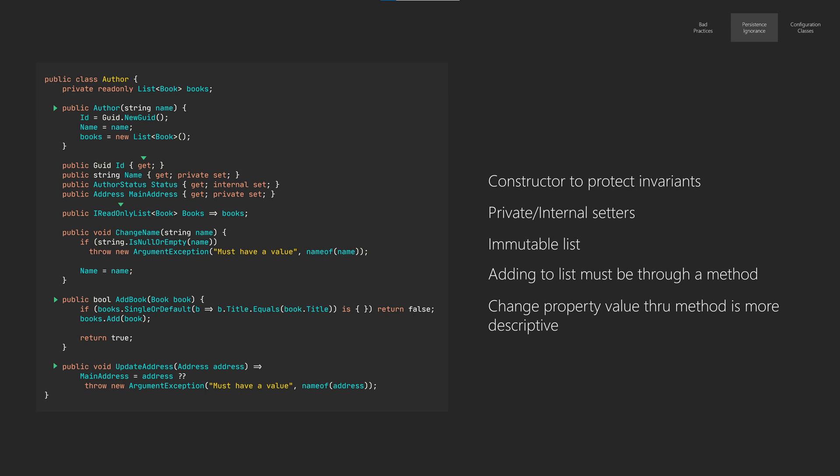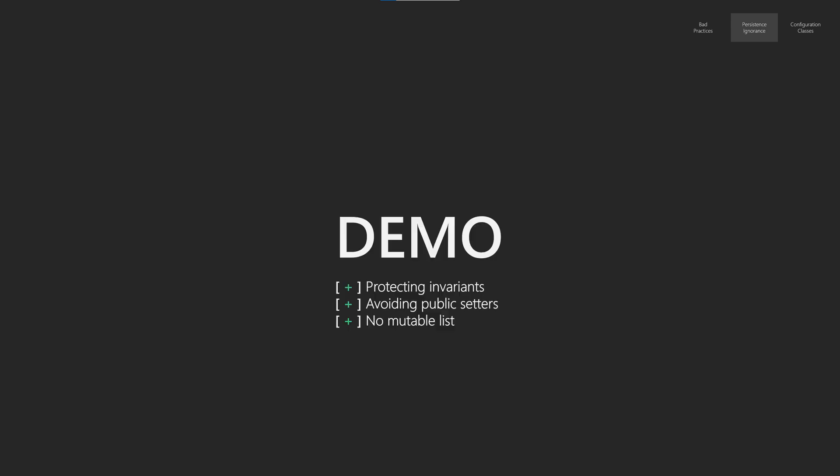The same goes for lists. Always encapsulate your list in a private read-only field, unless you actually do allow it to be reassigned or if you don't care about the data that is added to the list.